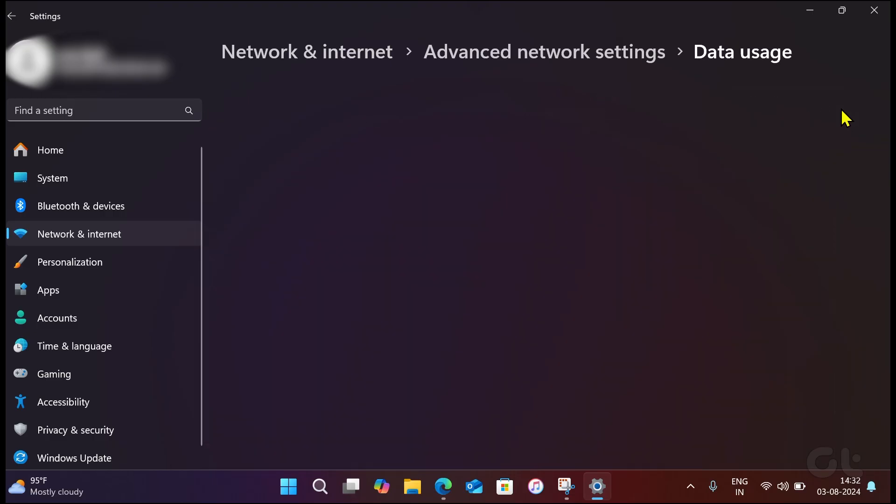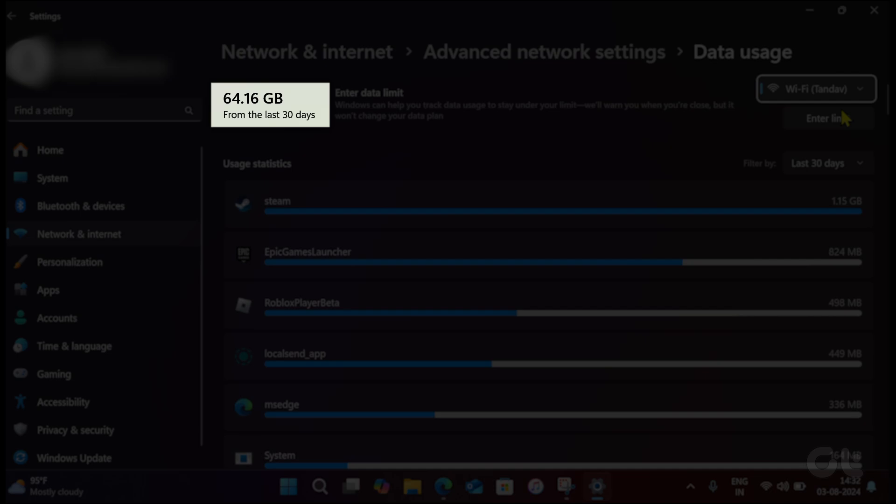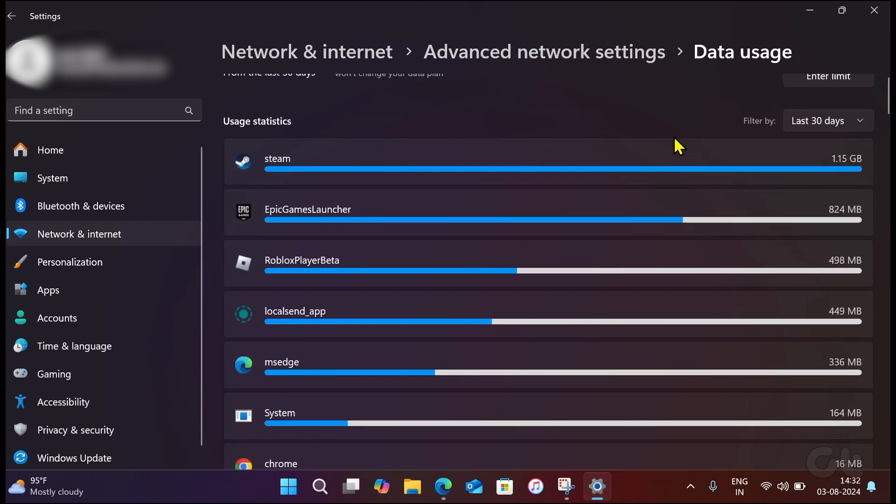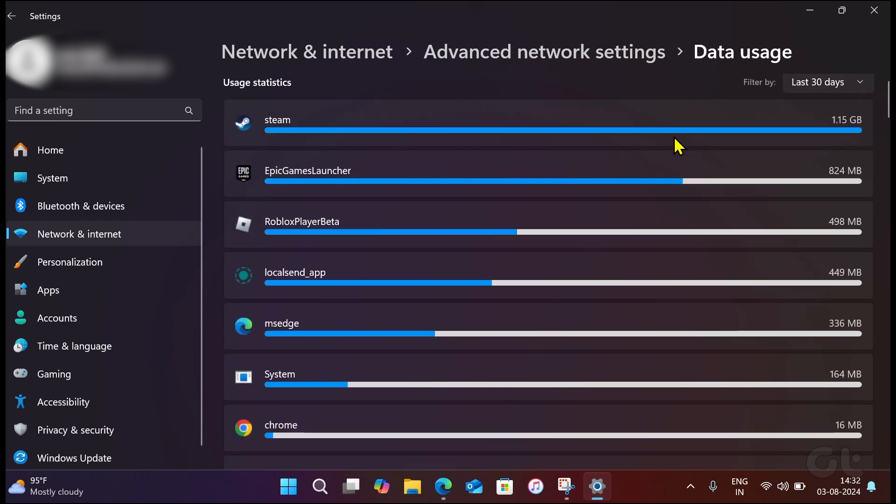The total data used in the last 30 days is mentioned below the data usage. The data usage displayed is from the network you are connected to.